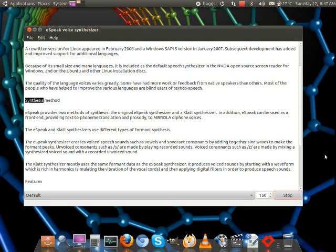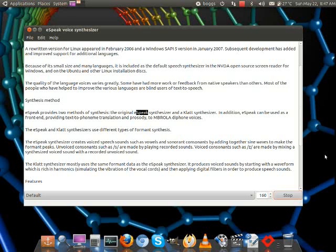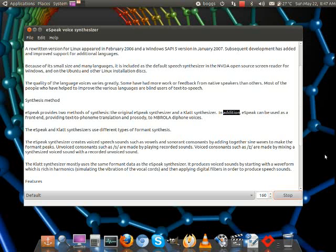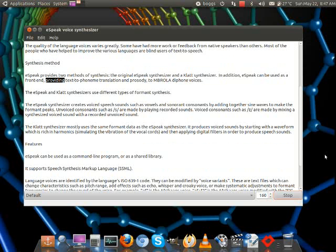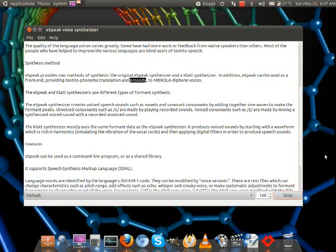eSpeak provides two methods of synthesis: the original eSpeak synthesizer and the CLAT synthesizer. In addition, eSpeak can be used as a front-end, providing text-to-phoneme translation and prosody to MBROLA different voices.